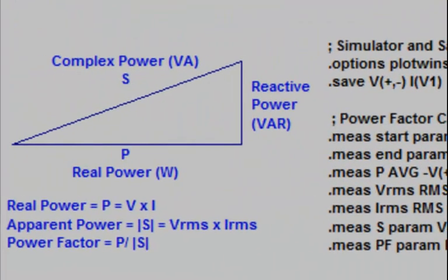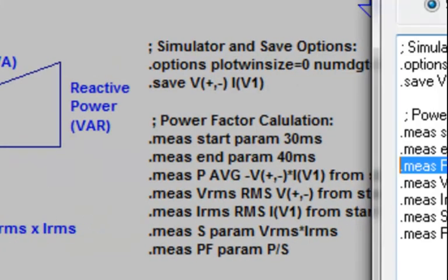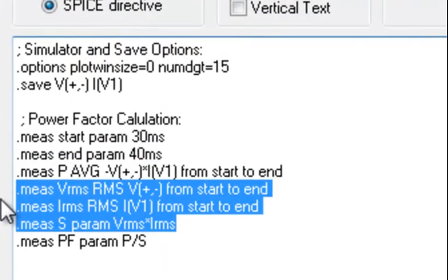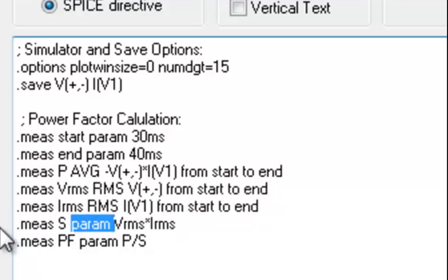Apparent power is the absolute value of the complex power, which is the product of the root mean squared of the voltage and current. To perform this calculation, I have included individual dot measure statements to calculate VRMS and IRMS over a period of time and then use those results to calculate the apparent power. Please note that to use the prior results of VRMS and IRMS in the subsequent apparent power calculation, the param keyword needs to be included in the dot measure statement.